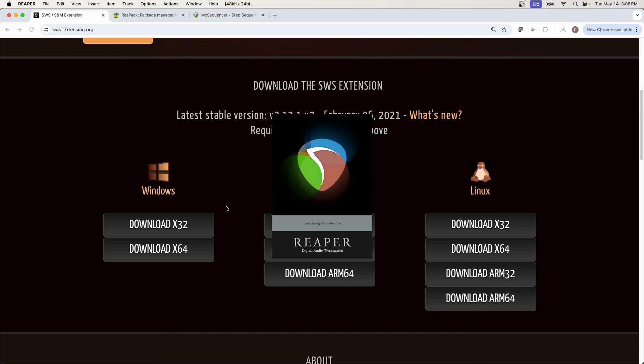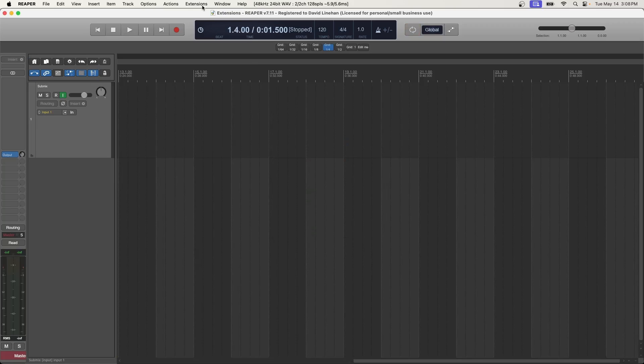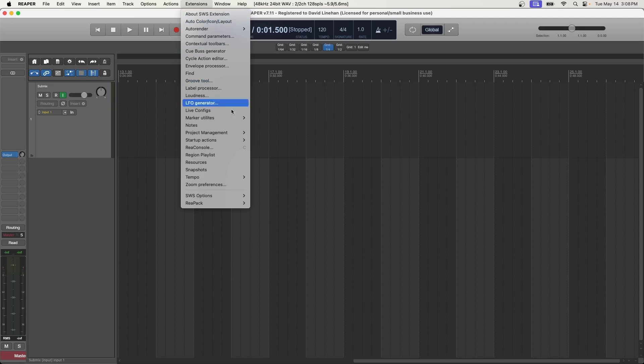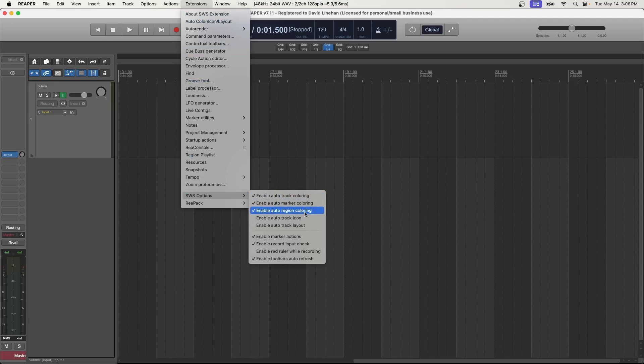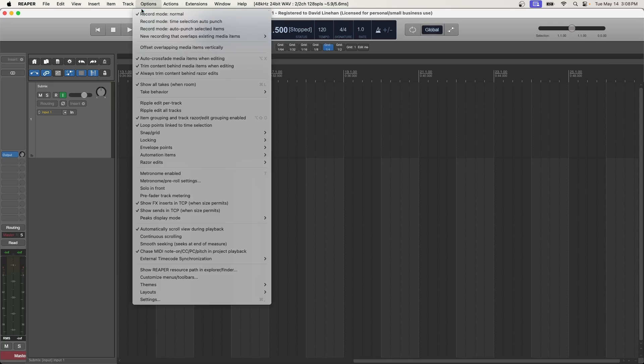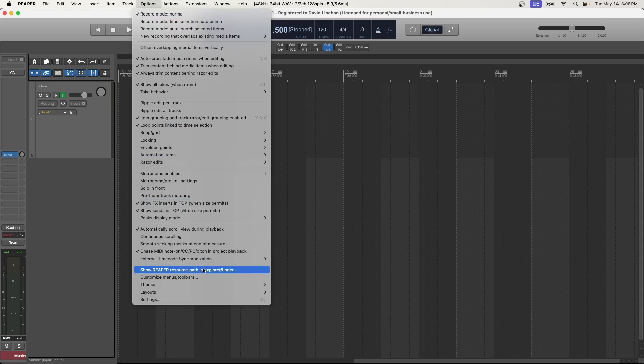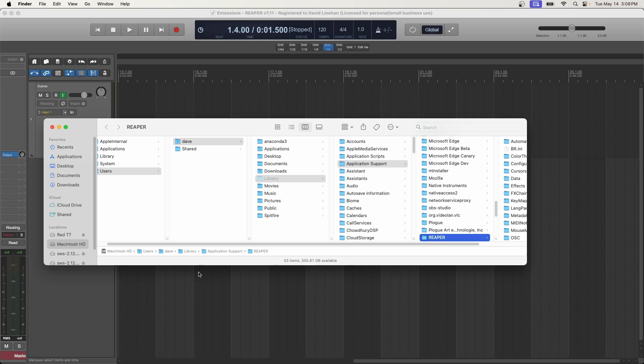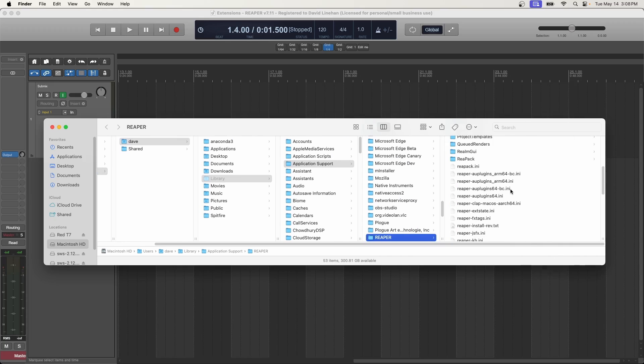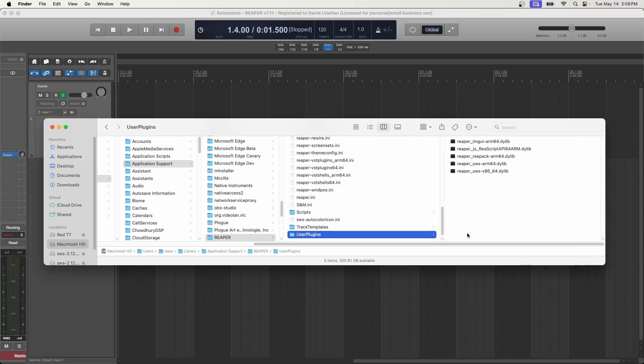So open a new session of Reaper, or an existing session, and then click on Extensions. And if you see About SWS Extension, that means it installed correctly. And down below you even have SWS options, like that Auto Track Coloring, Marker Coloring, Region Coloring, and so forth, like I mentioned earlier. Now if you don't see this, and you want to see your Reaper Resource Path, go to Options, Show Reaper Resource Path in Explorer slash Finder, and it pulls up the Resource Path. Now if you scroll down in the Resource Path to User Plugins, this is where you should see that SWS dylib file, or DLL, for PC.